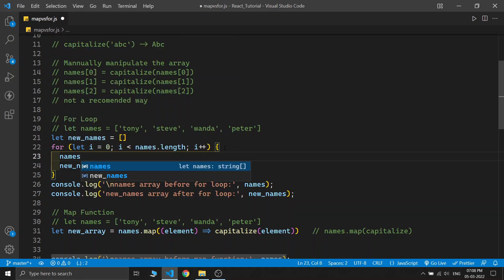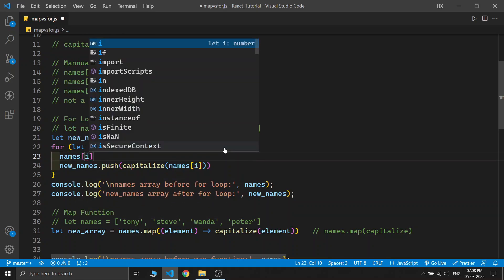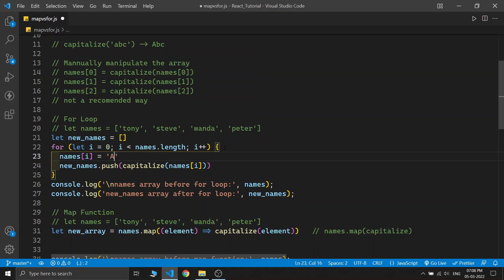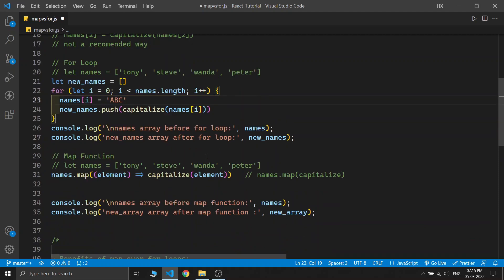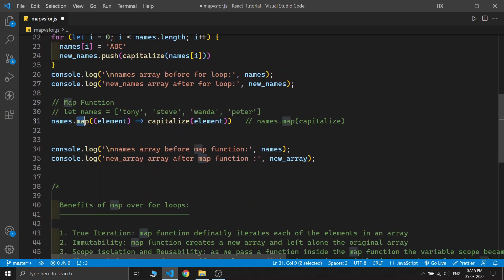However, with a for loop we can't be certain that every element will be iterated — the looping condition, the increment, or the starting value of the iterating variable could be different. We also can't guarantee the whole array will be iterated. Furthermore, we can accidentally modify the original names array from within the for loop. If the names array is protected data that we don't want changed, there is a huge risk of accidentally modifying it when using the for loop. The map function, on the other hand, always creates a new array and guarantees iteration of each element without requiring any custom condition.